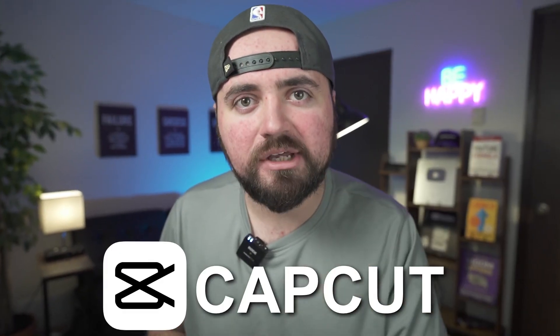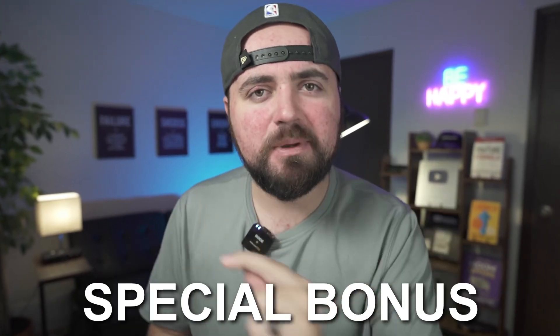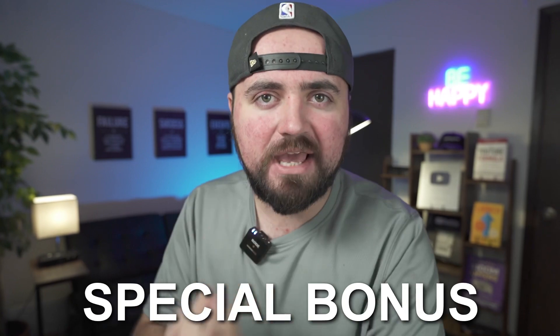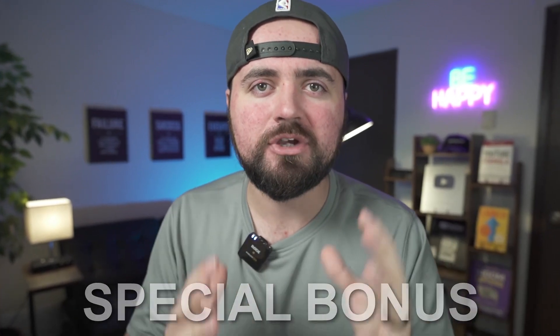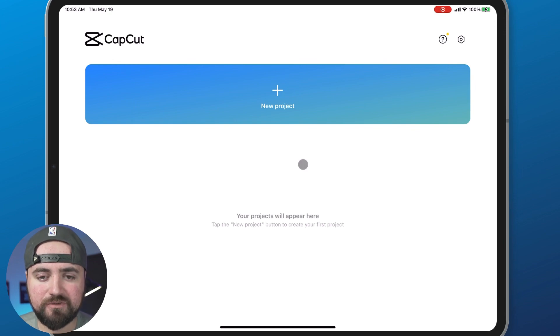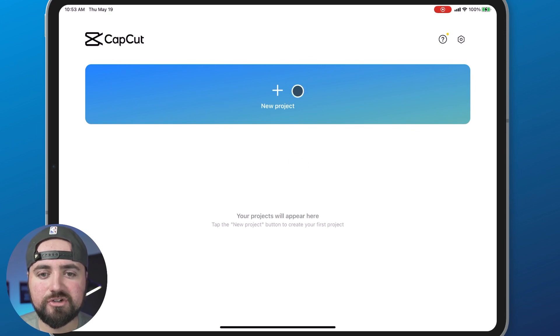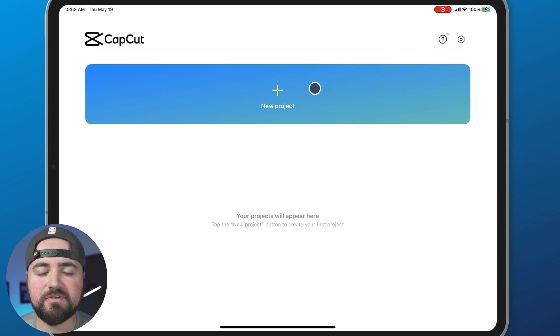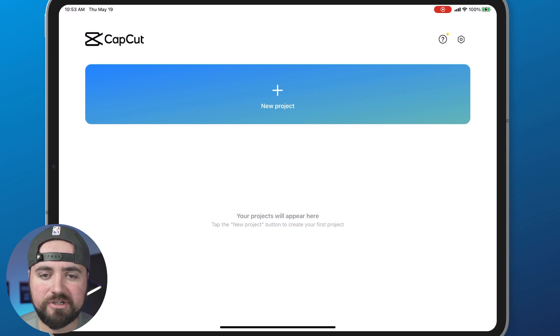I'm going to be giving you a complete tutorial on how to edit within CapCut, as well as a special bonus at the end of this video for YouTubers looking to grow their channel. I'm doing this from an iPad for the sake of it being a bigger screen for you to see, as well as having a cursor, but it's the exact same experience if you're on iPhone or Android.